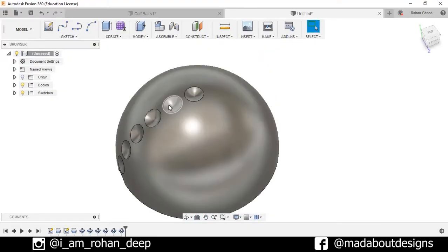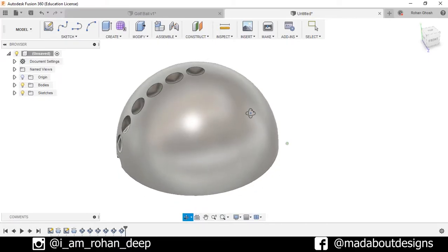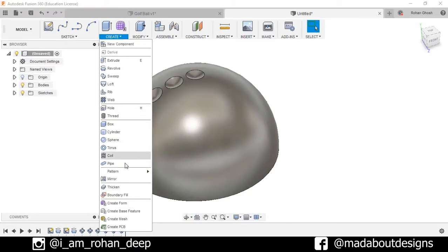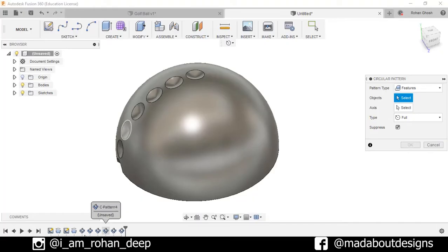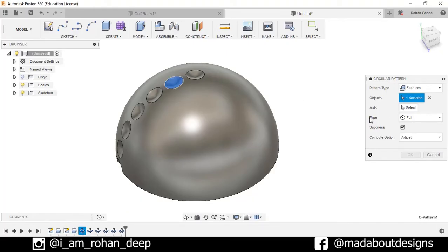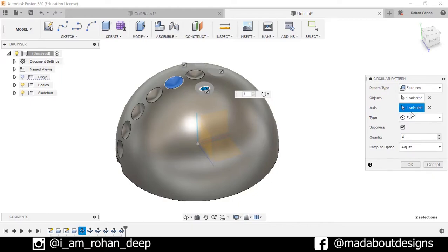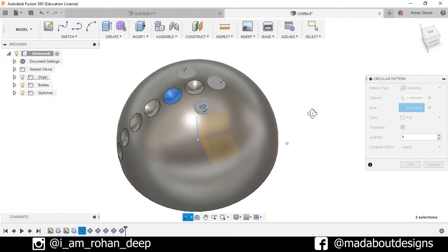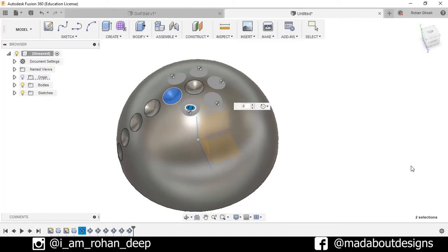Now we will pattern these features along this semicircle. Go to create pattern, circular pattern. For the objects this time we will select this pattern and for the axis this vertical axis. Number of objects as 4 and make sure the type is selected as full. We will take the quantity as 6 and press OK.